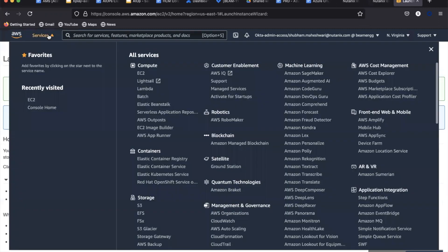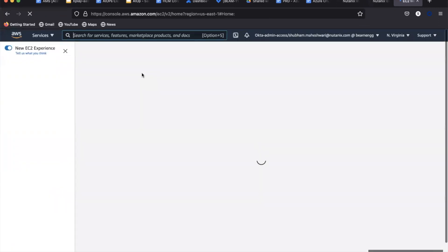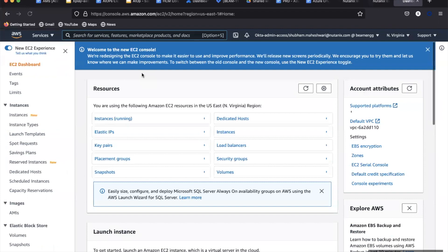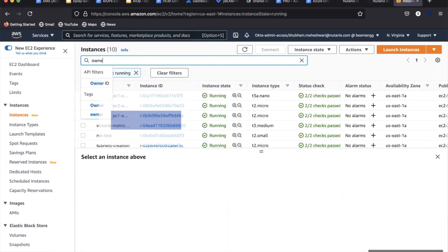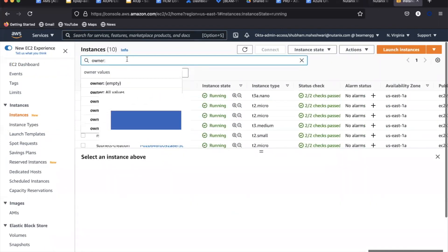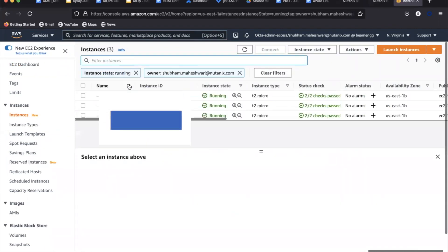We are now in the AWS console and see that there are three EC2 instances running as identified with the help of owner tag.